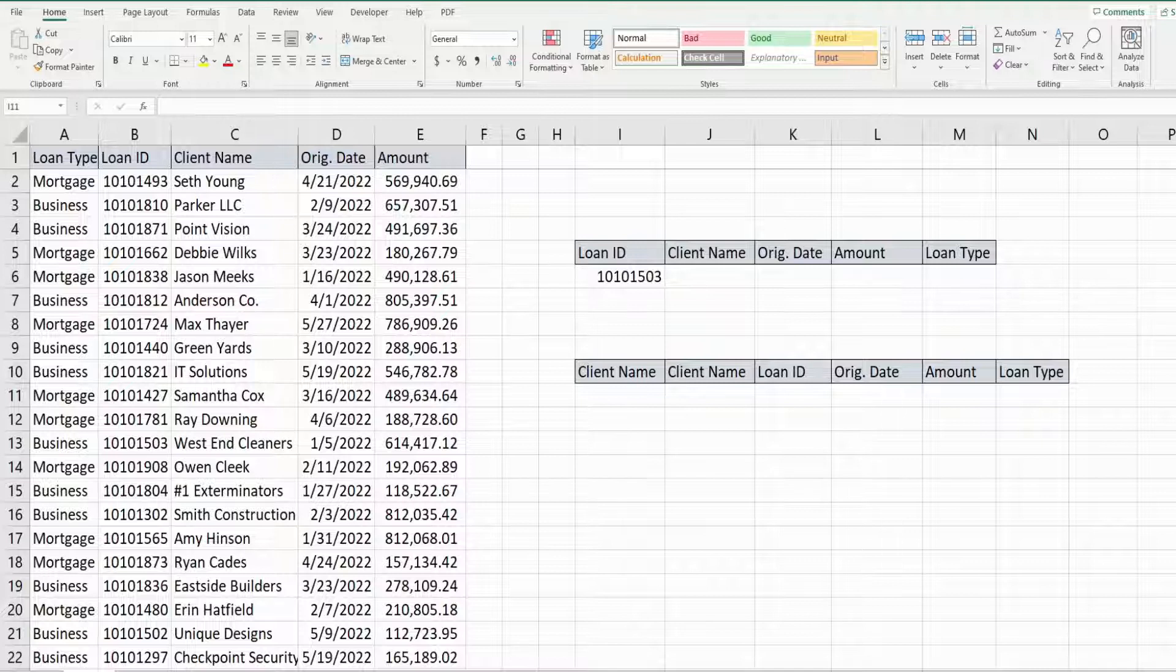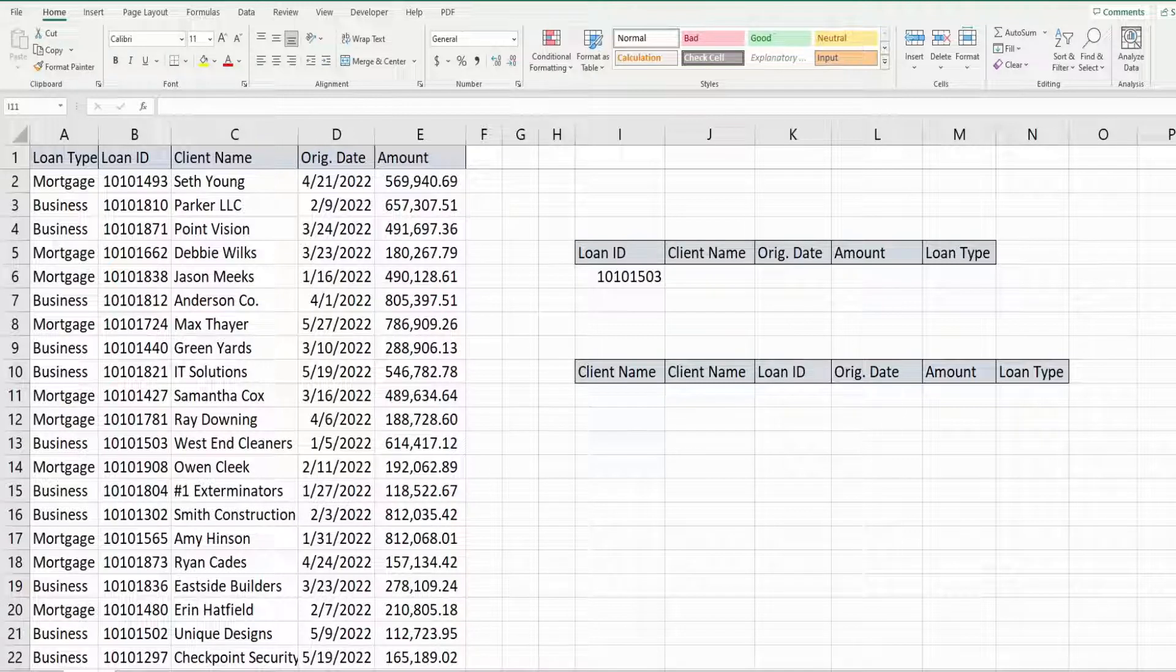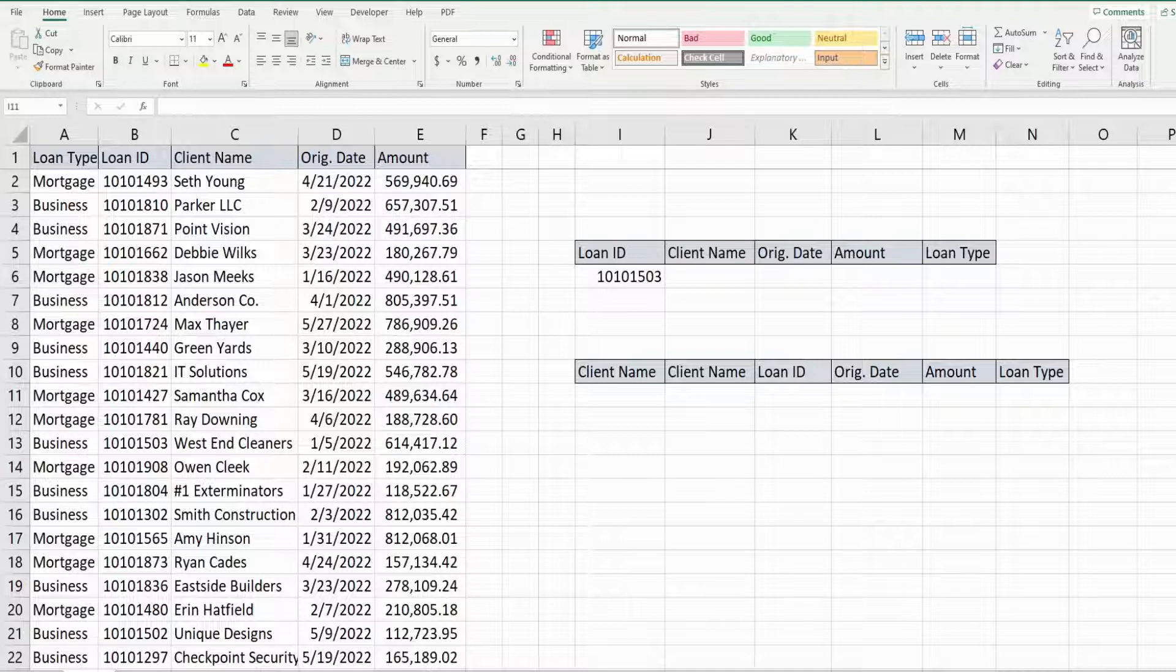One thing I really like about this function is it has two-way lookup capabilities. You can do a lookup from left to right or right to left.